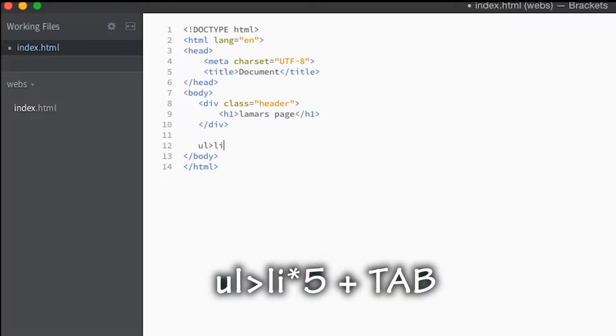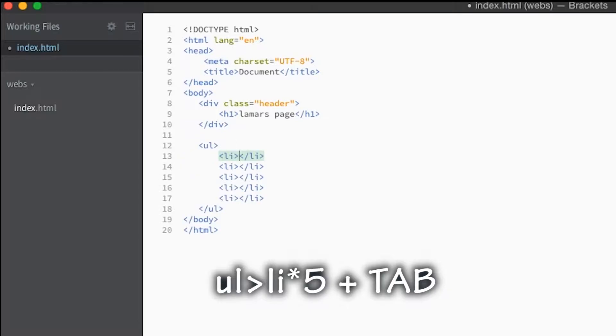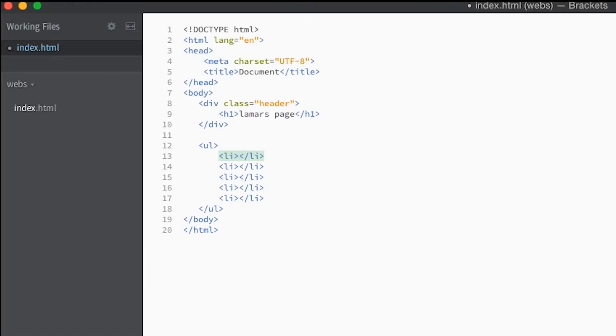Then we're gonna go times 5, so we're gonna make 5 list elements. Just hit the tab key, bam, you got 5 list elements. This makes your development so quick it's not even funny.